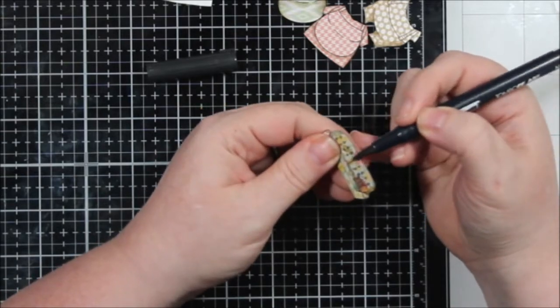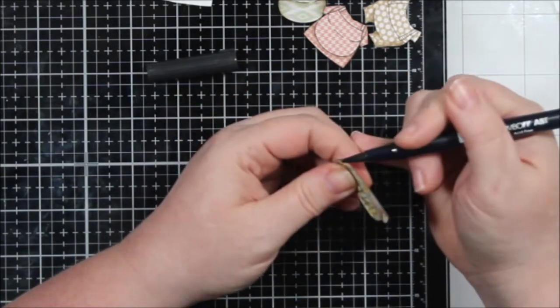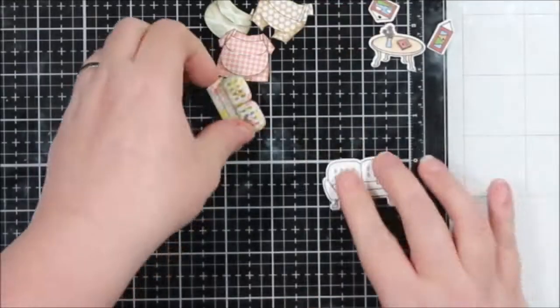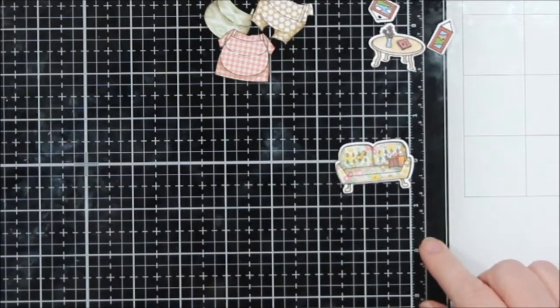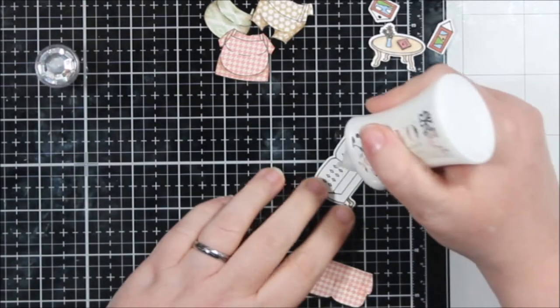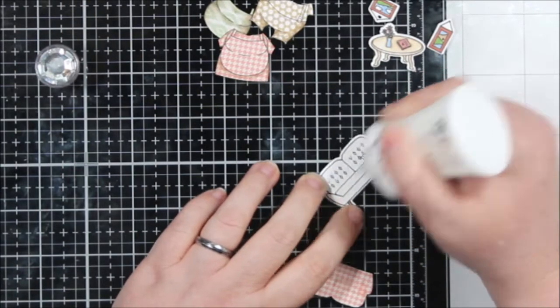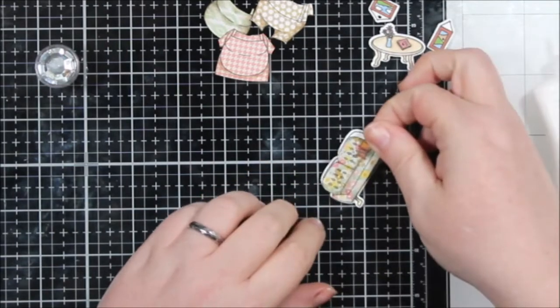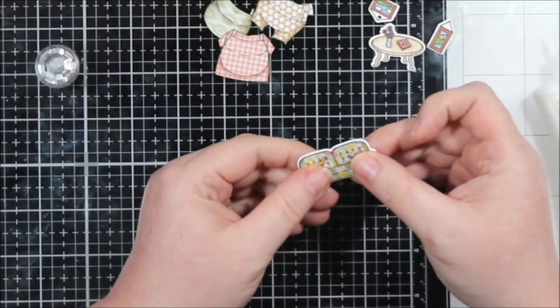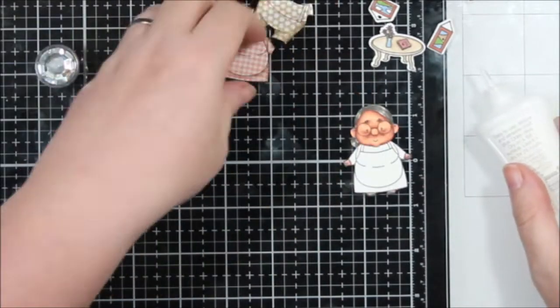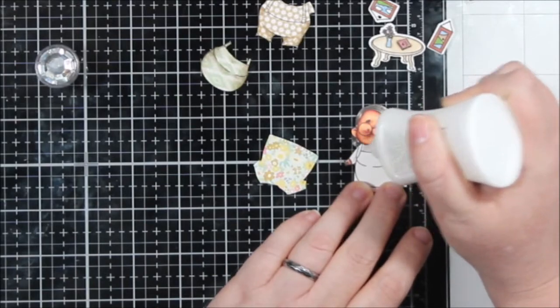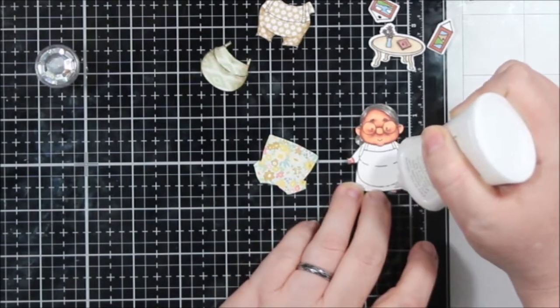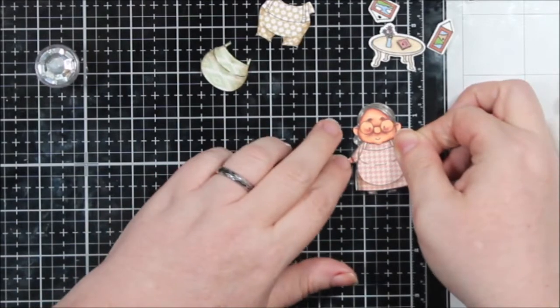To add a finished edge to your pieces, you can take a water-based marker. This is a Tombow marker. It's black and I'm just running it along the edge. I have the image in my non-dominant hand facing away from my marker because if I slip, I don't want to draw off my person that I just took all that time to color. I'm just running this along the edge and it just takes off that white core.